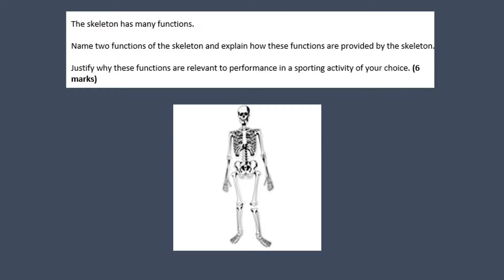The skeleton has many functions. Name two functions of the skeleton and explain how these functions are provided by the skeleton. Justify why these functions are relevant to performance in a sporting activity of your choice. This is a six mark question.